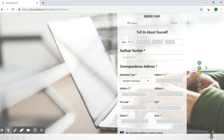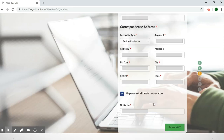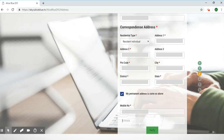Once you've confirmed the payment, it will lead you to this page where you'll have to fill in all your details — first your name, your Aadhaar number, the corresponding address, and as you scroll down some more details will appear. You'll have to enter your mobile number again and then select the 'Generate OTP' button. It will send you an OTP which you can enter and then select the 'Verify' button.